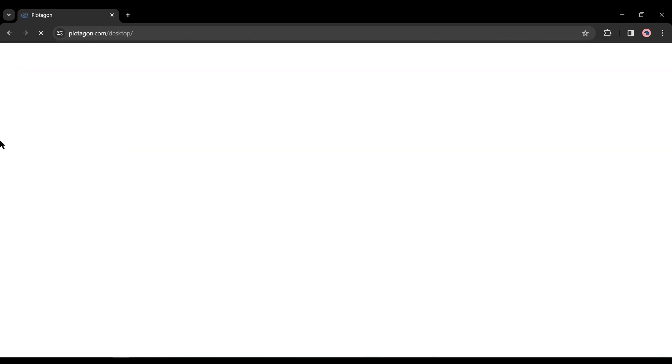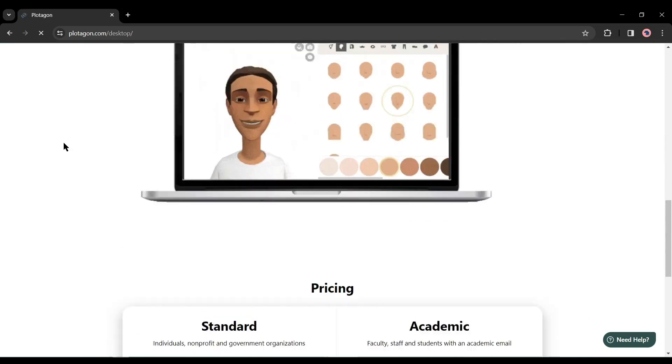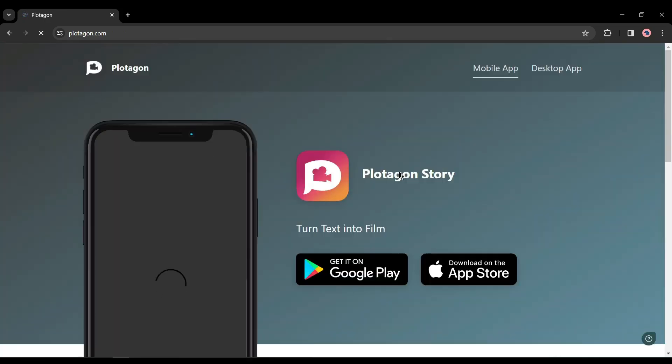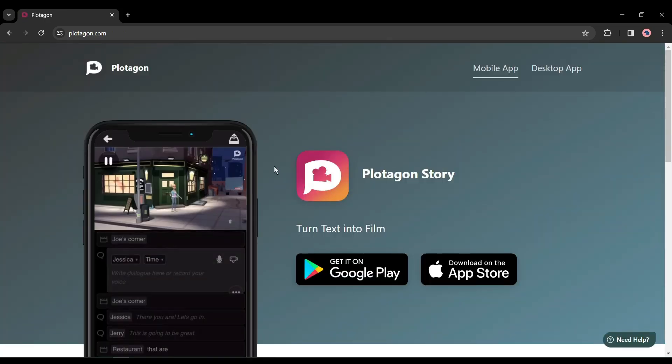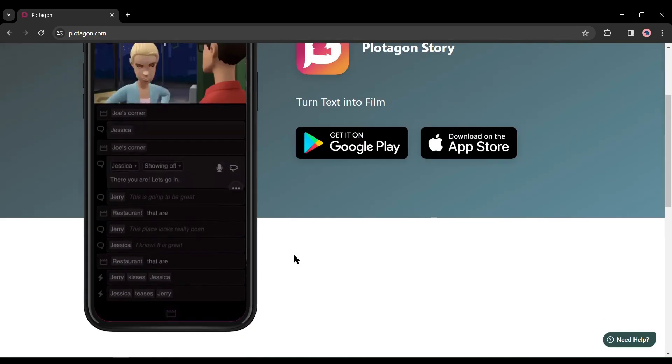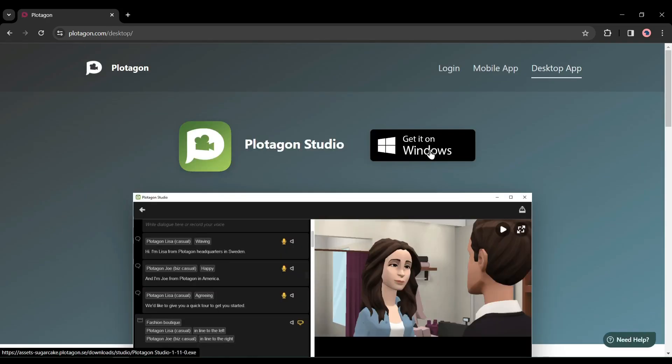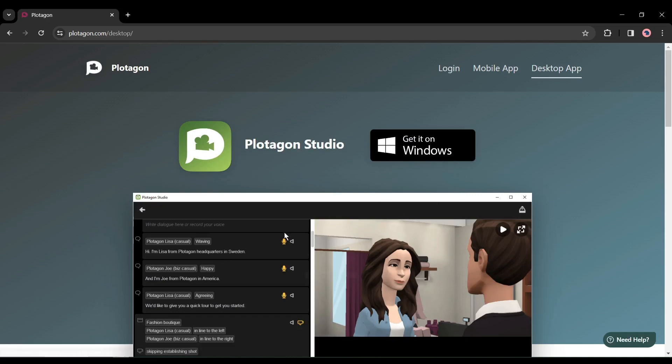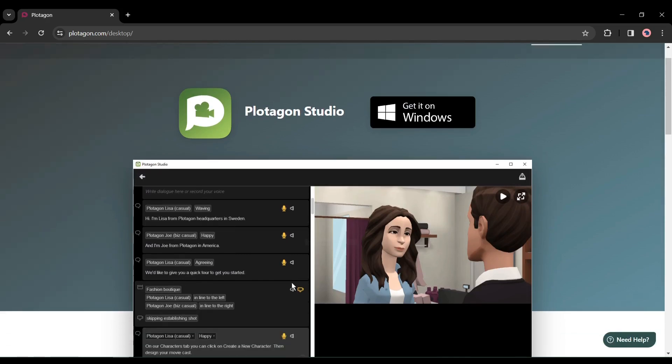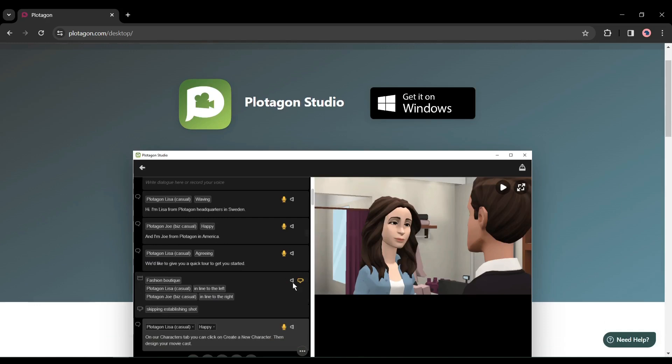Now click on the first link. You can use the Plotagon app on your mobile phone or desktop. If you want to use it on the mobile version, download it from the app store. I will use the desktop version. Currently it only supports the Windows operating system. Just download the installer and install it on your device. It's super simple. I have already installed it on my device, so I'm skipping this time.